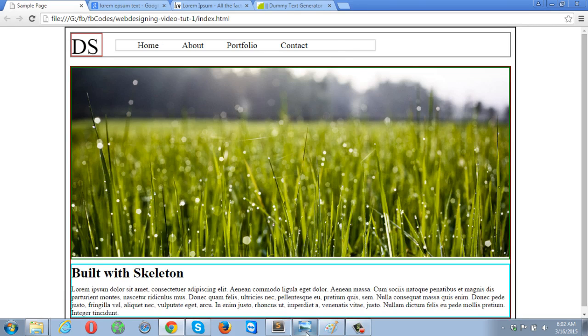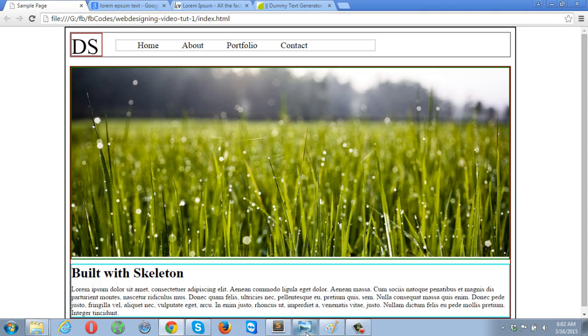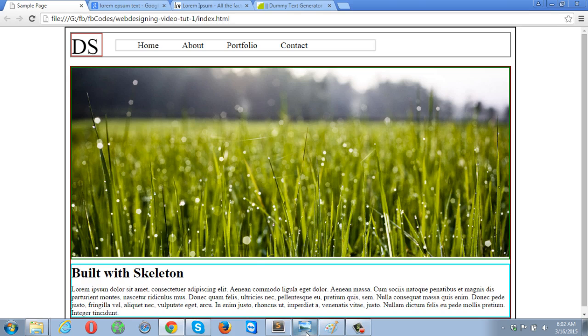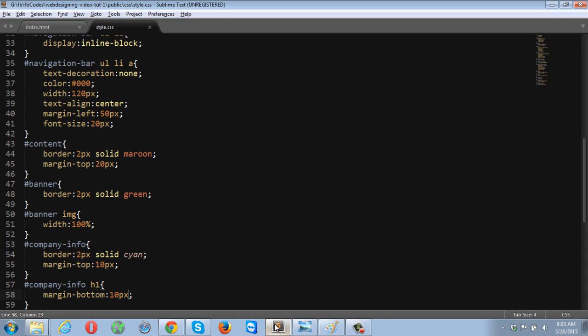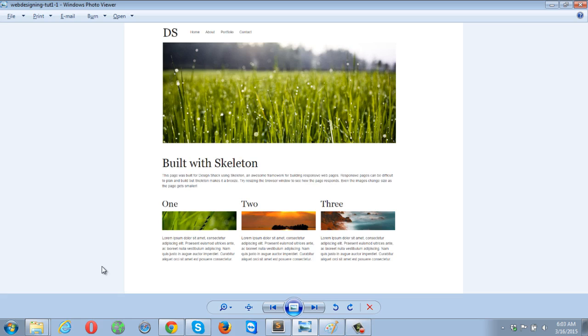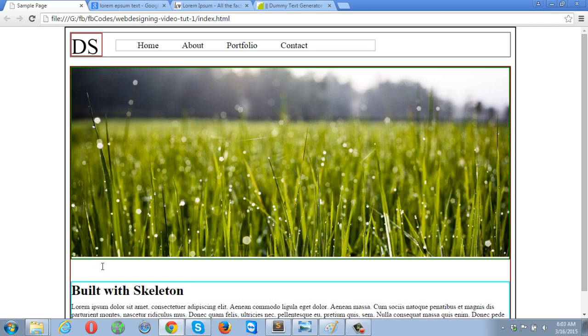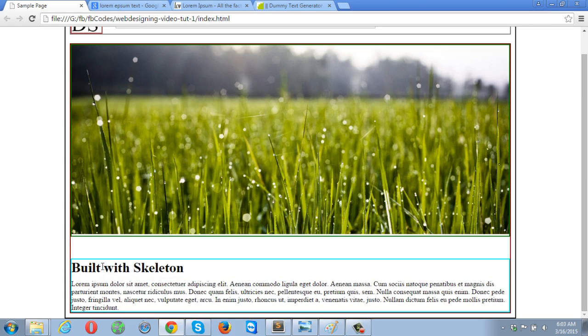Let's check this out, check out the real image. As you can see the margin at the top is less than the built with skeleton section, which has a bigger margin. Let me put the bigger margin. Refresh, now it looks perfect.